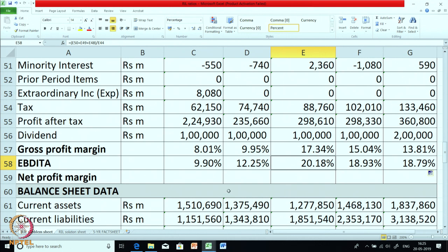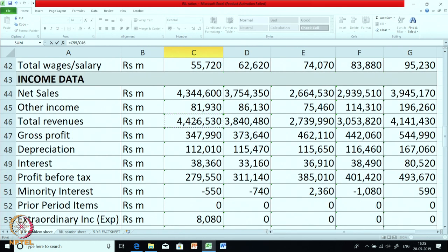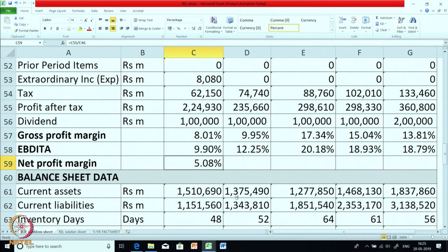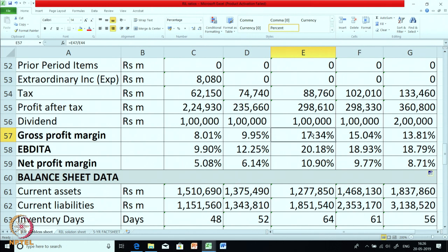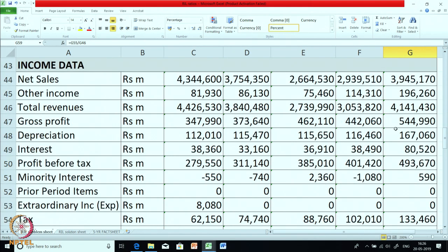The next one is net profit margin. The formula is net profit upon sales, but here instead of just sales we take total revenues. Net profit margin was 5 percent, went up to 10 percent, and is now 8.71 percent — mainly because of gross margins, but it also takes into account other income and other figures.